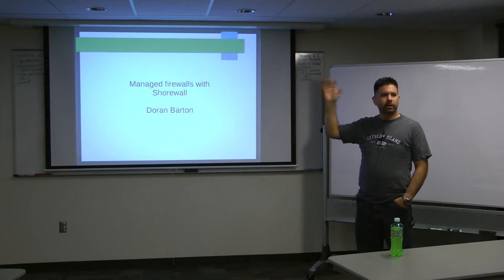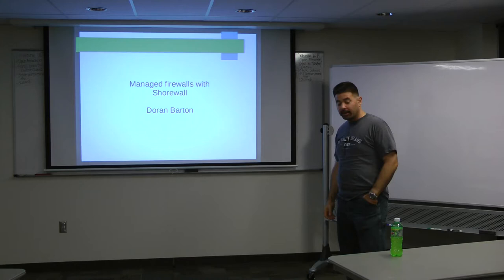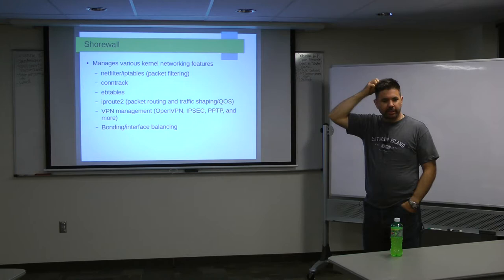Who's used Shorewall at all? Who's heard of Shorewall before? Okay. All right. Let's go ahead.